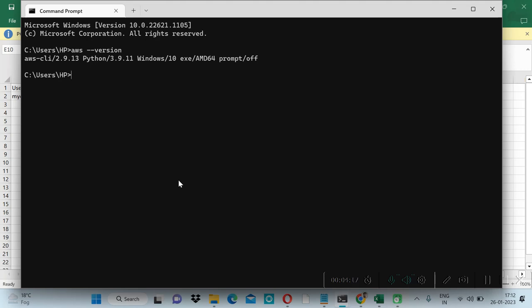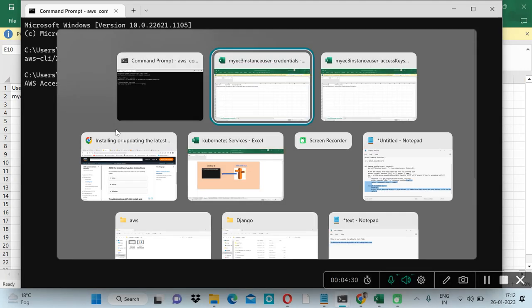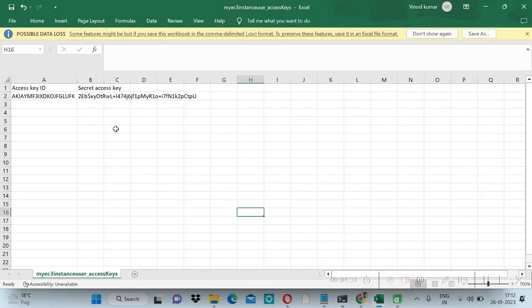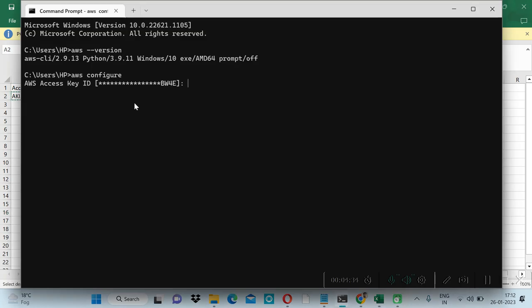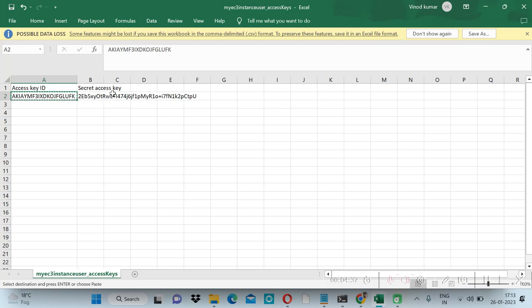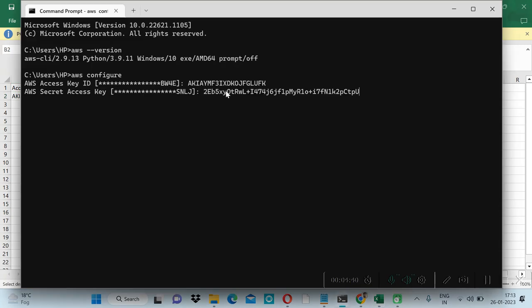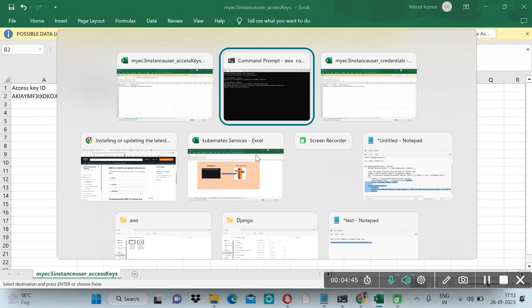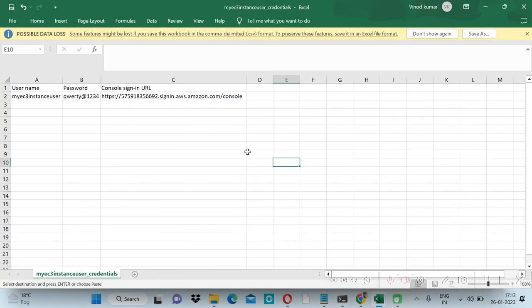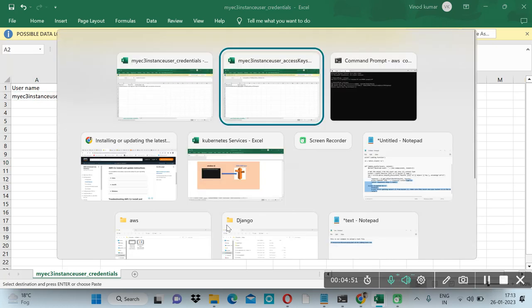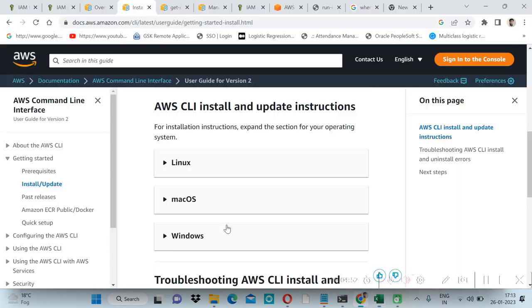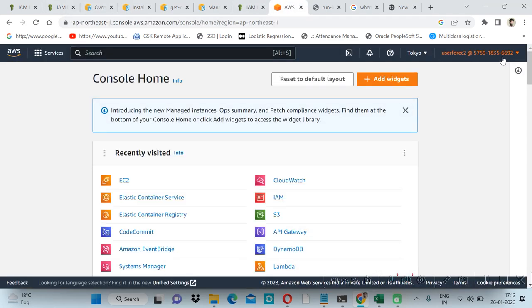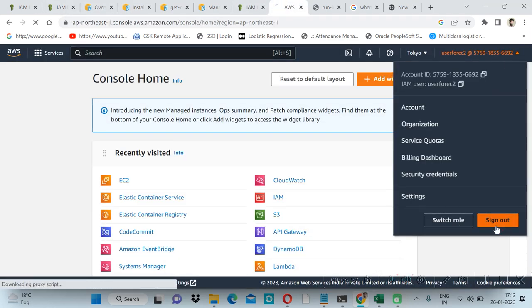It is there. So let me configure my IAM user. AWS IAM and then configure. Then I will give my access key. Then copy this security key and we will give the region. By logging in using our user we can check the region. Let me log out from my admin user.